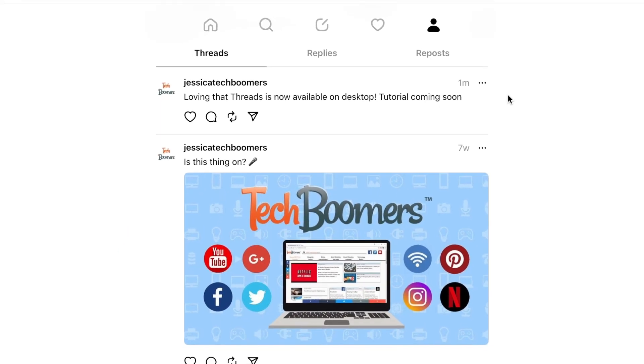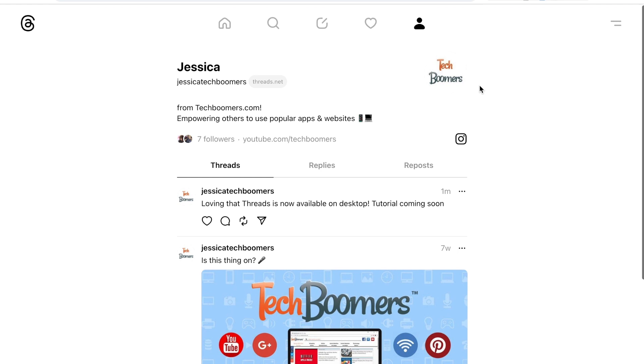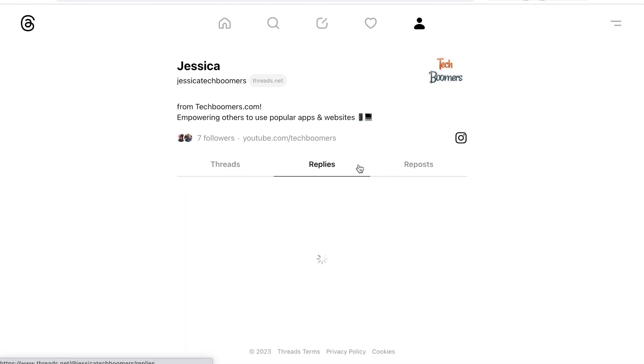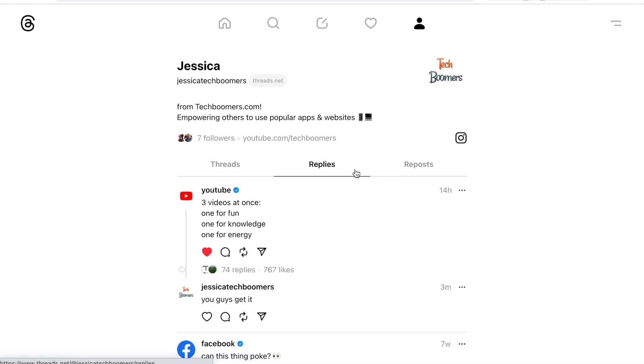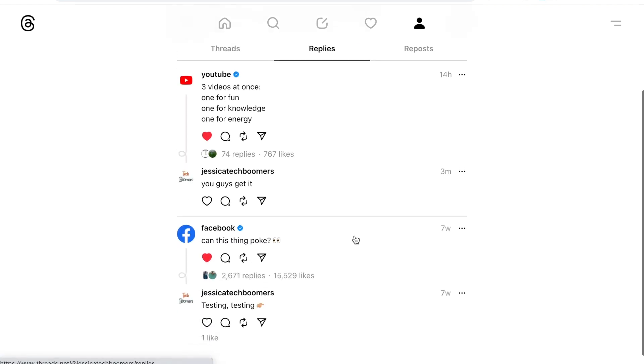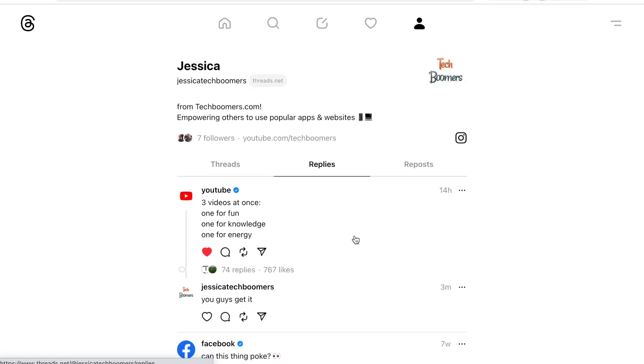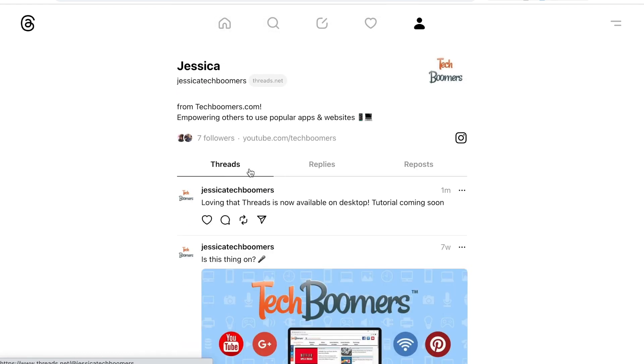That does it for our guide to using Instagram Threads on the desktop website. The app does have a few additional features that the website currently doesn't offer, but we love that Threads can now be used on the web and isn't limited to the mobile app.